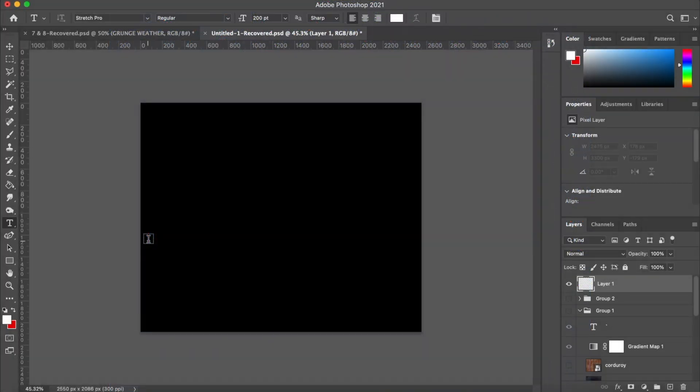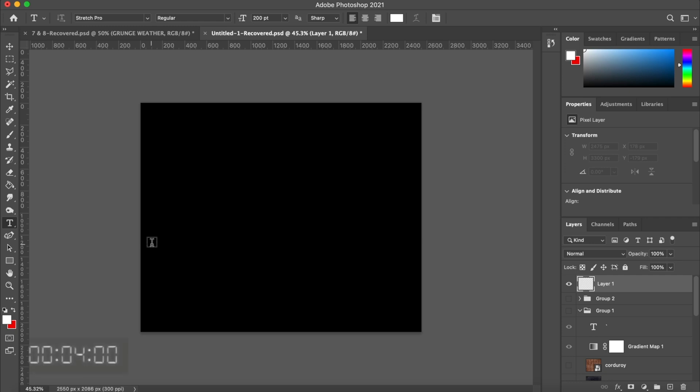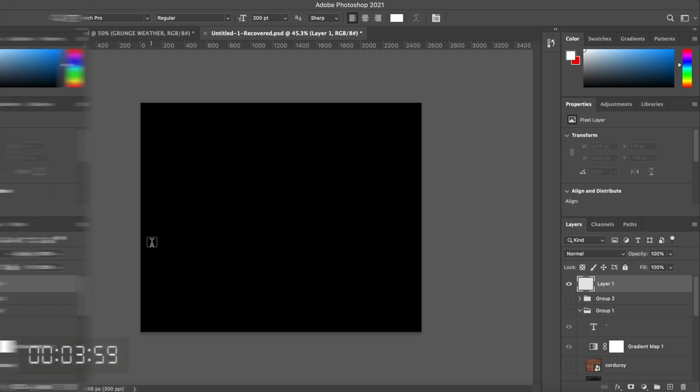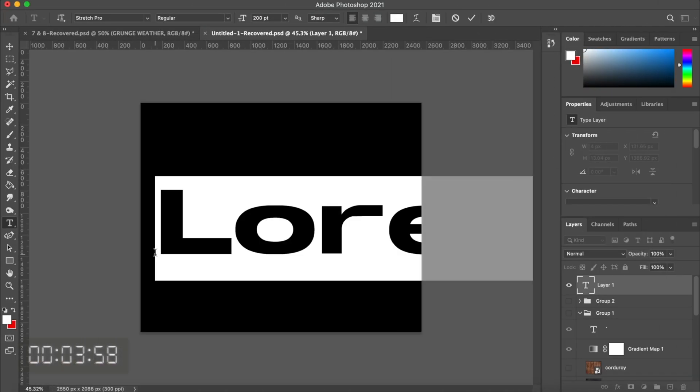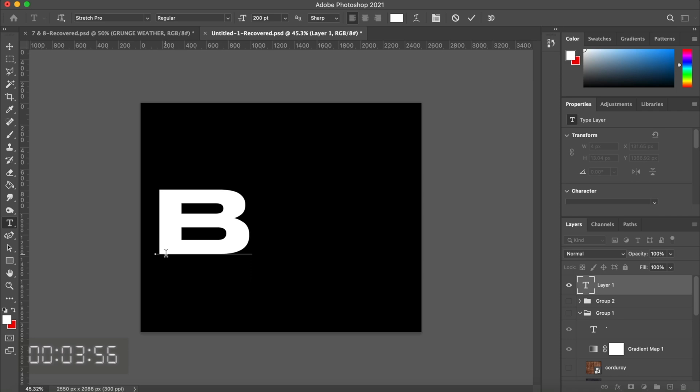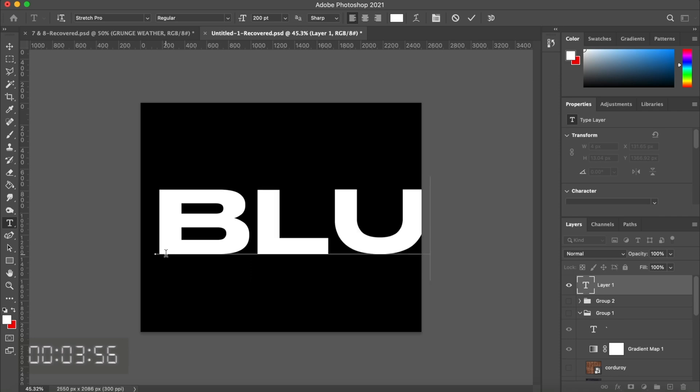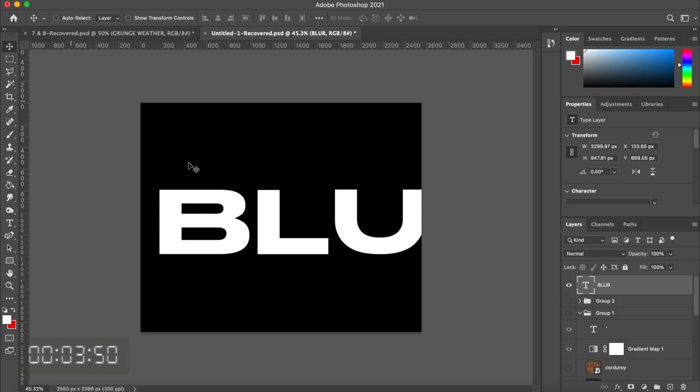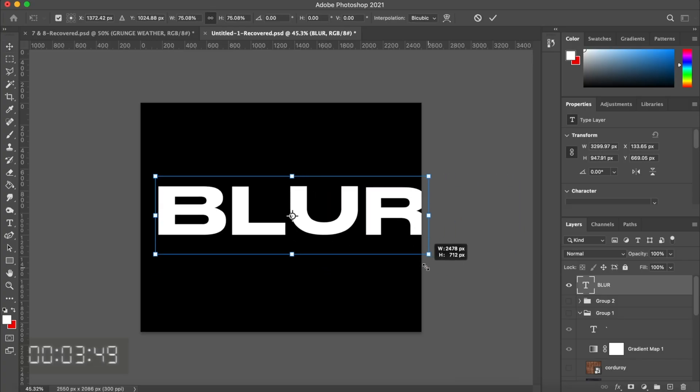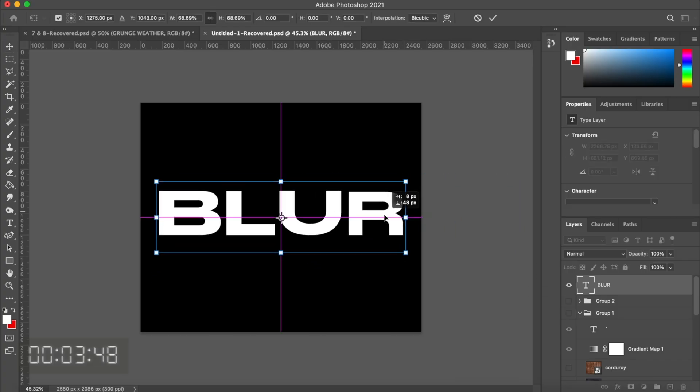Although the effect appears complex and difficult to achieve, it's actually very simple and can be done in under four minutes. Alright, let's get started. The first step is just to write out your text. You can make it any font, any size, and any design. You can use an image, but I just use the word blur.